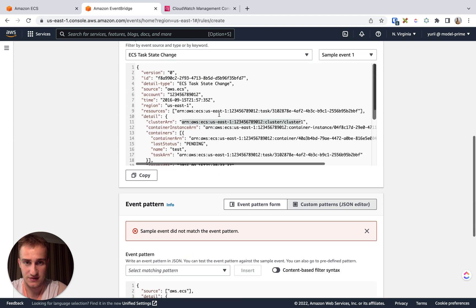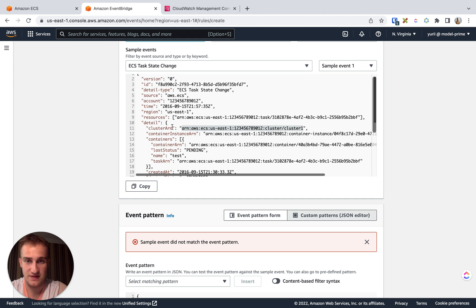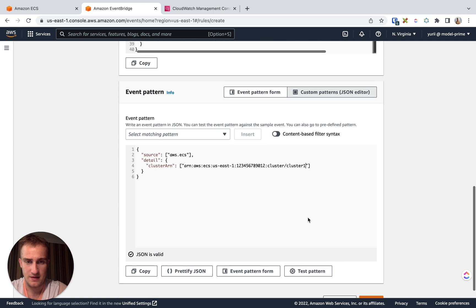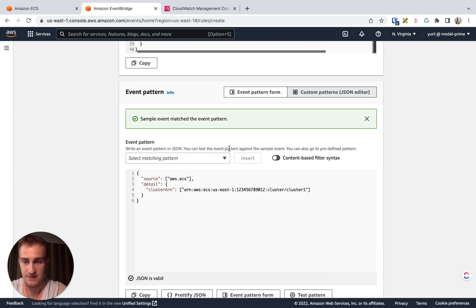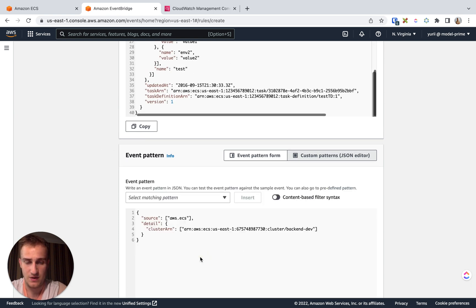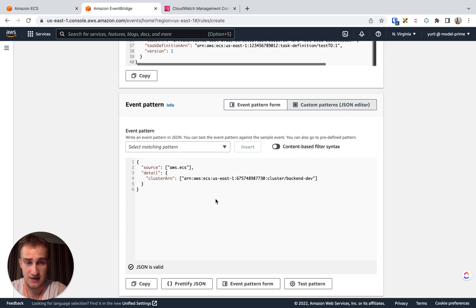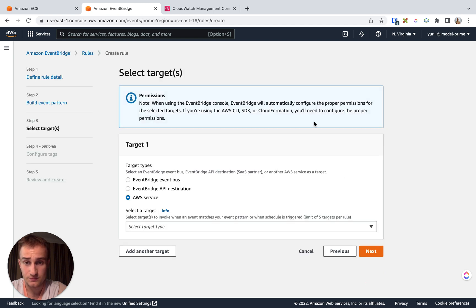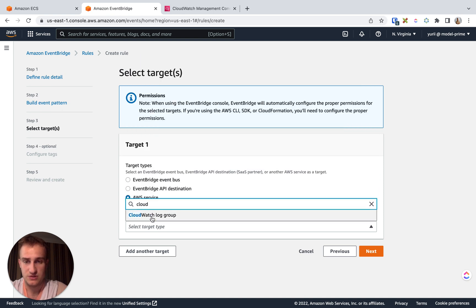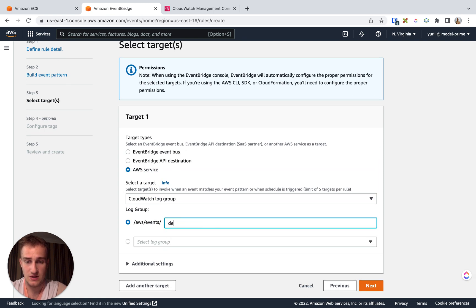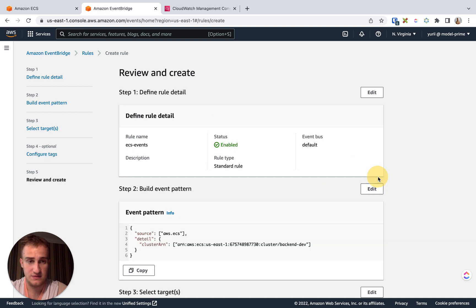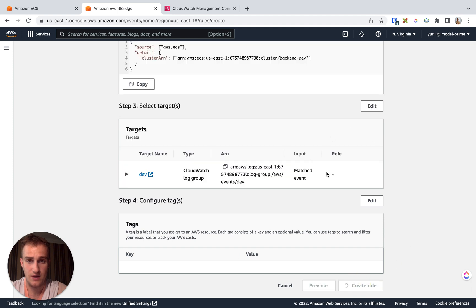We can test this pattern, and we see it didn't match the event because our sample has a different ARN. For test purposes I'll copy the ARN from the sample and paste it, then test the pattern — it matches. So whenever we get an event from this cluster, it gets triggered. I'll revert it back to the backend cluster ARN, click Next, and then we need to choose the target. For the target, we choose CloudWatch Log Group and call it '/aws/events/dev'. Then click Next and create the rule.